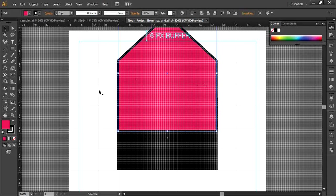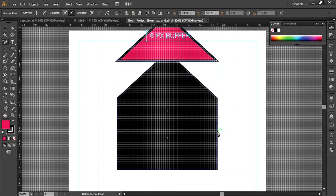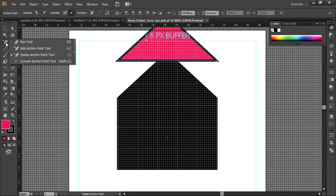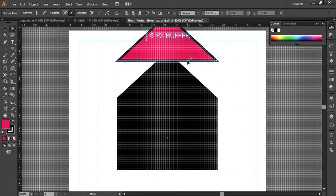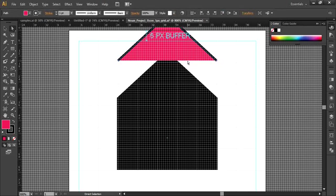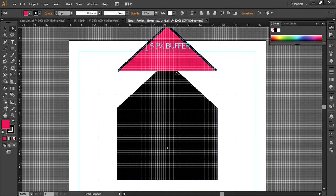Next, I need to remove some anchor points. Go to the delete anchor point tool and click the points you want to remove. Then go to the pen tool, click somewhere on the stroke, go to the direct selection tool, click that stroke, and hit the delete button — just like this.